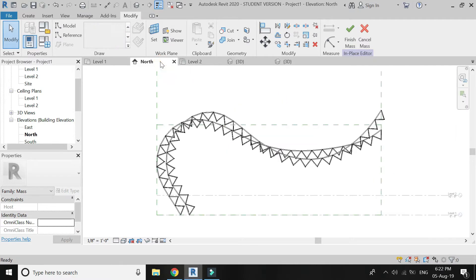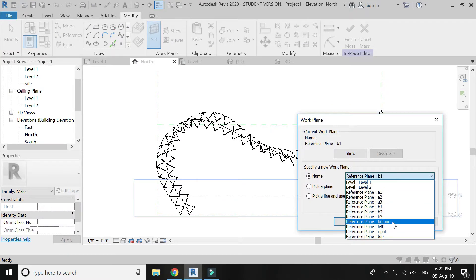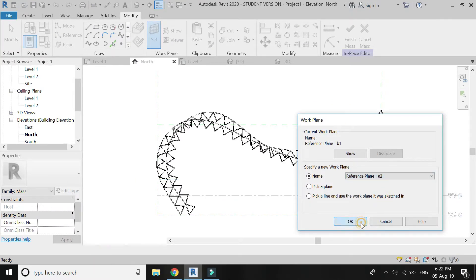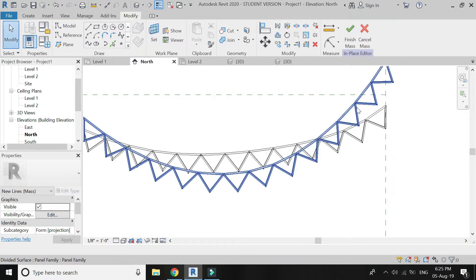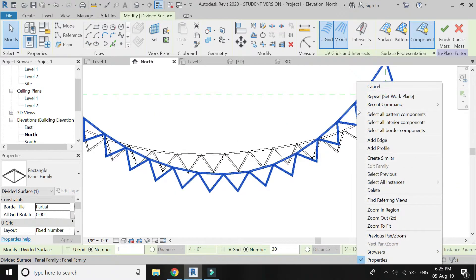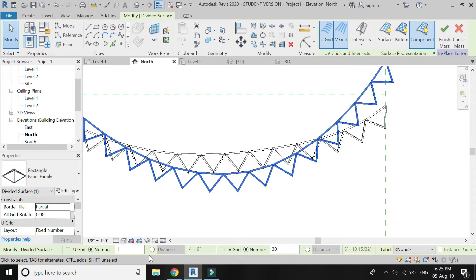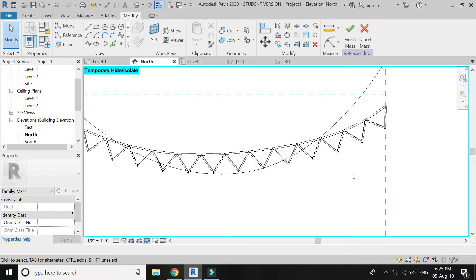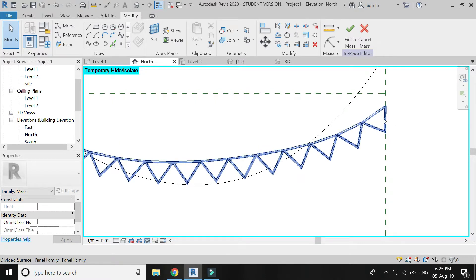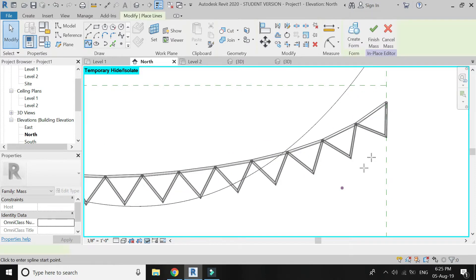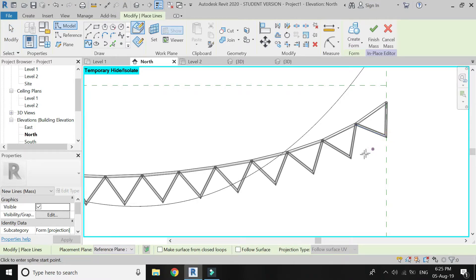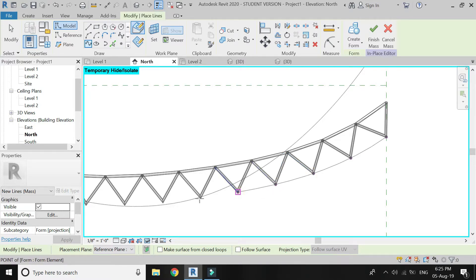Now go to North Elevation. Set the reference plane to A2. Select the reference line with control points. Before drawing the spline, hide the other component so that it does not create disturbance. Start drawing the spline — you just have to connect these points with the help of the splines.